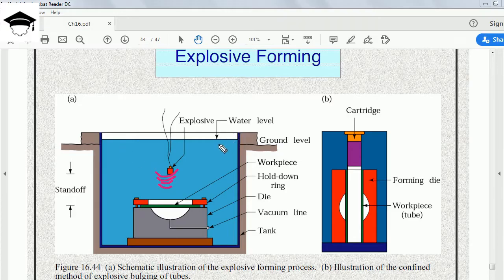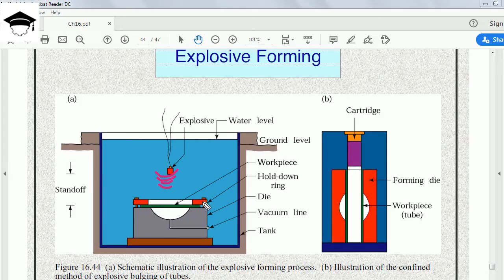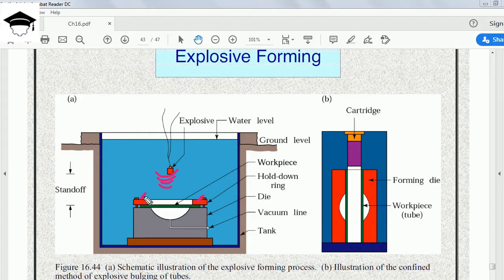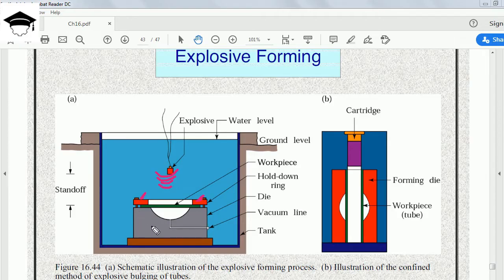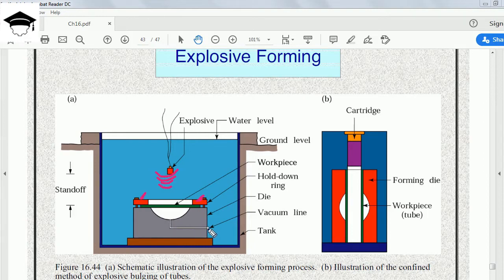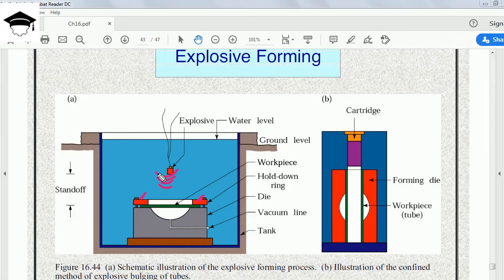This entire tank is filled up to the top level with water. The workpiece is held between clamps or holding rings. This is the holding ring, this is the workpiece in green color, this entire gray color is the die, and we have a vacuum line running from the bottom point of the die.